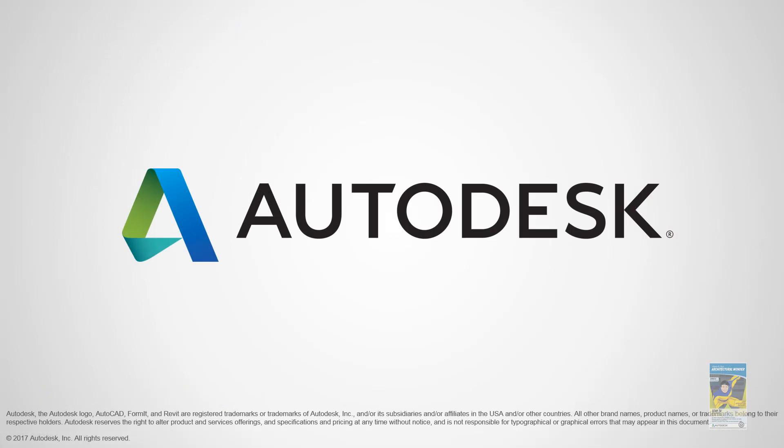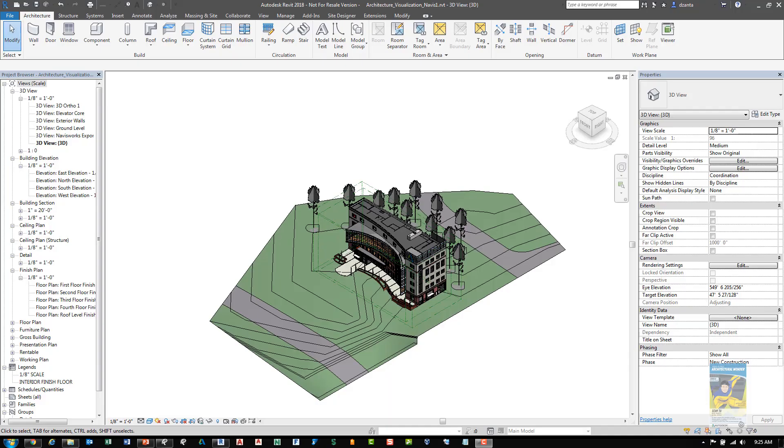And let's go ahead and jump into the Revit software to take a look at some of these new features. So here I am in Revit 2018 and I have a file open.